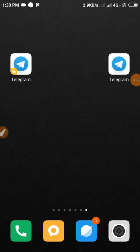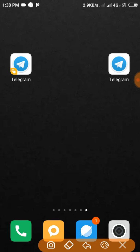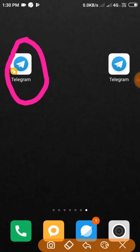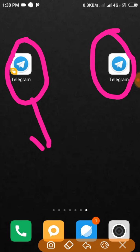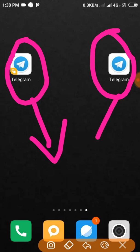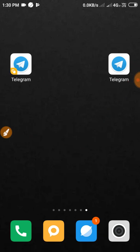Now, there are many people and many features in Telegram. These are very interesting features. You can get better features of Telegram.